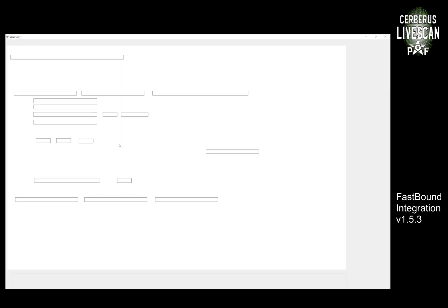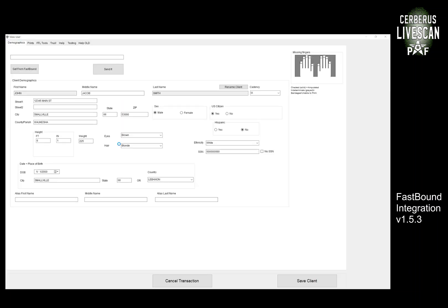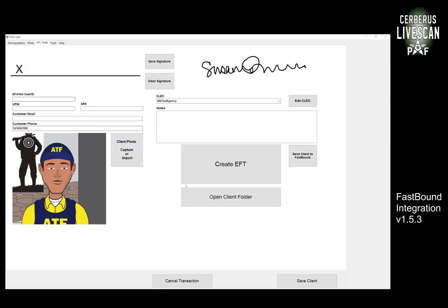So I'm going to go into one of my test clients here and there's really four use cases that we have for FastBound right now. I can get the client from FastBound—if I search by their last name, I can import the data that FastBound stores. As we get done with the client, I can send that client to FastBound so I can push the data that I've collected in Cerberus and insert them as a contact for future use inside of FastBound.